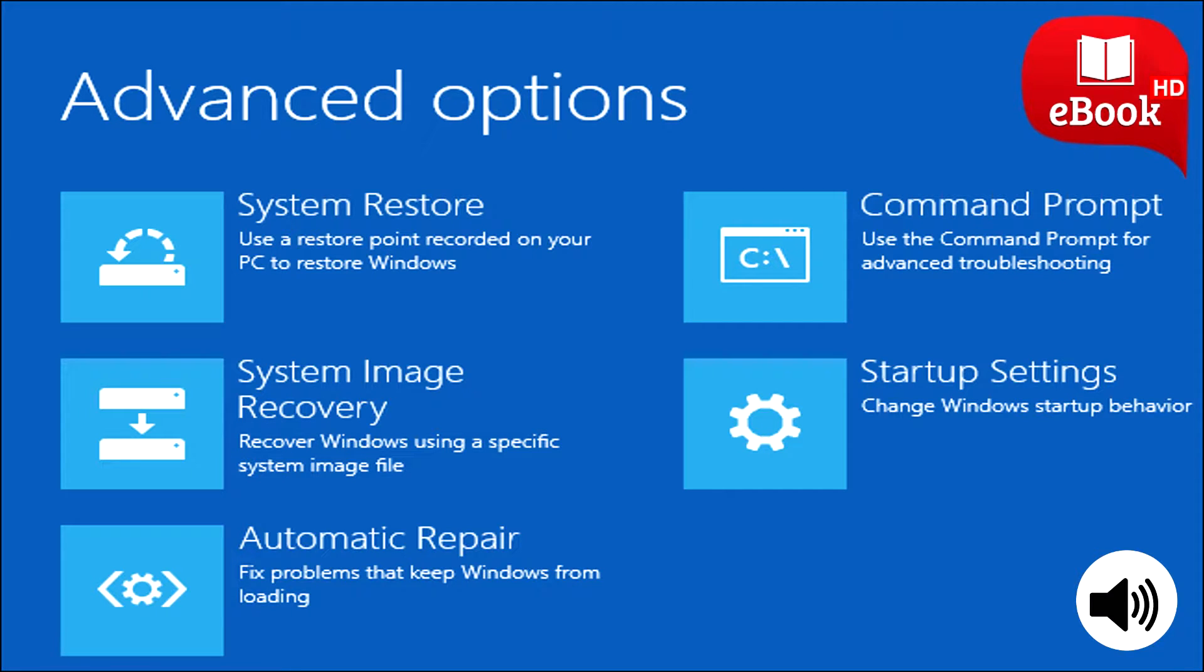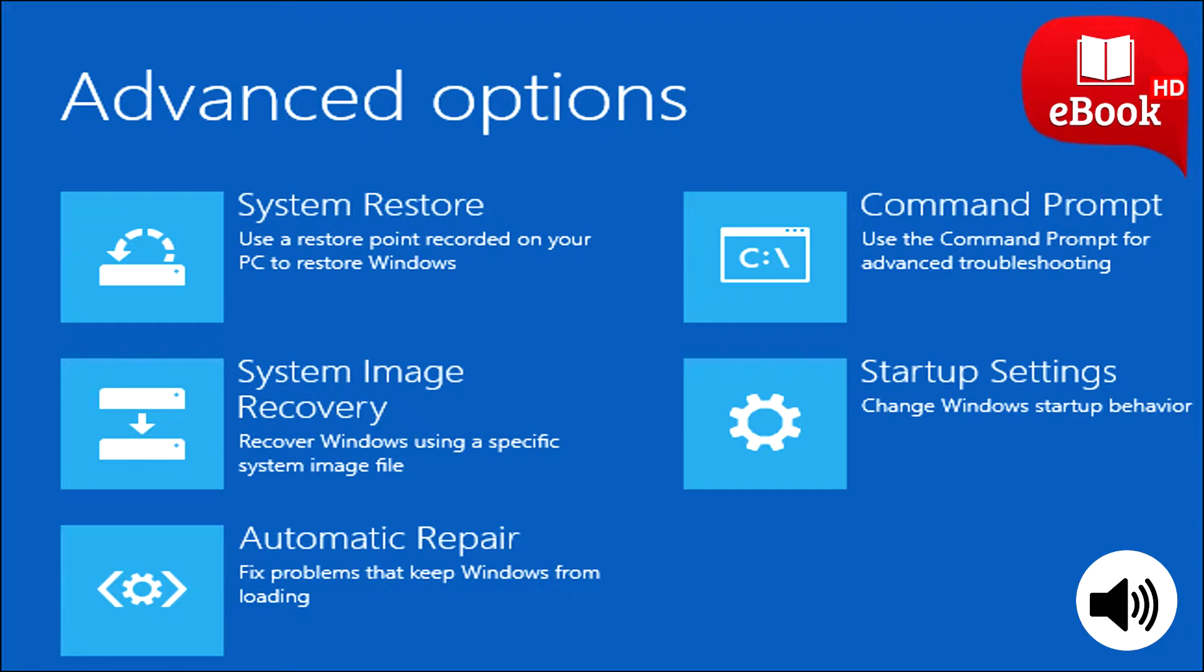System image backups. Microsoft hid the system image backup feature in the initial versions of Windows 8.1, but brought it back due to user outcry. It's still around on Windows 10 too. You'll find this feature in the backup and restore Windows 7 control panel.